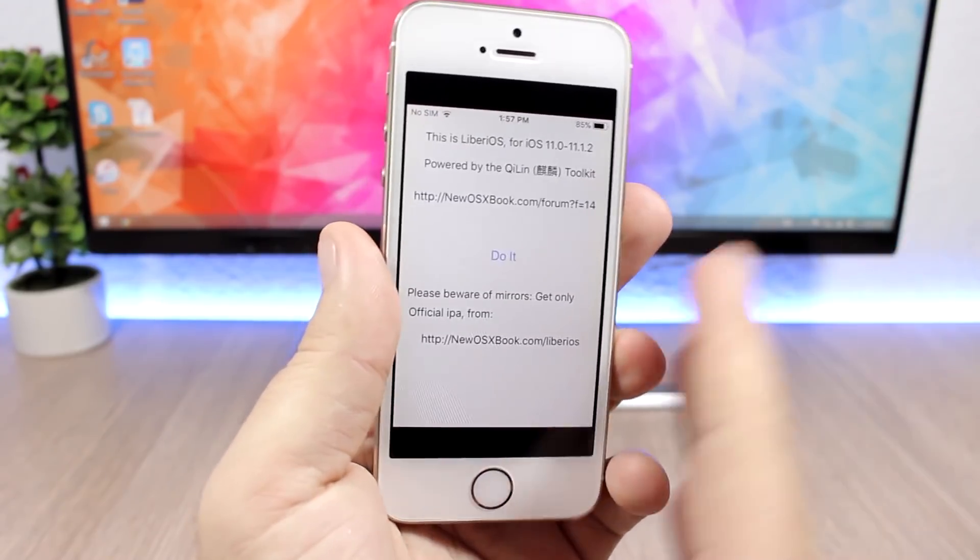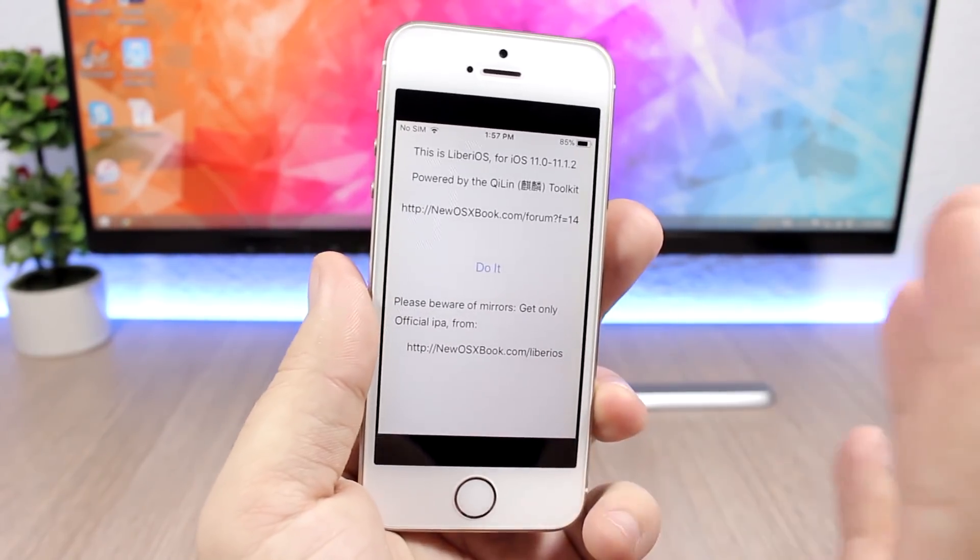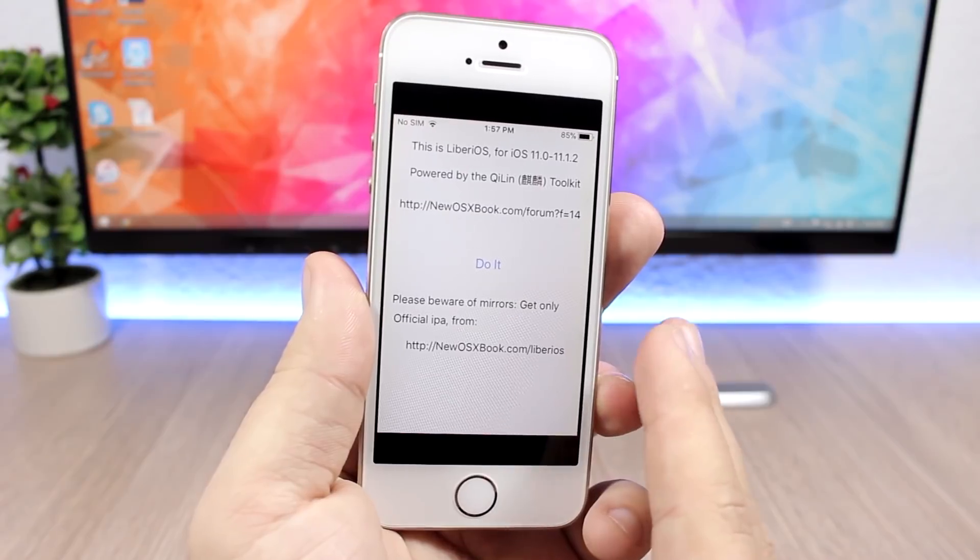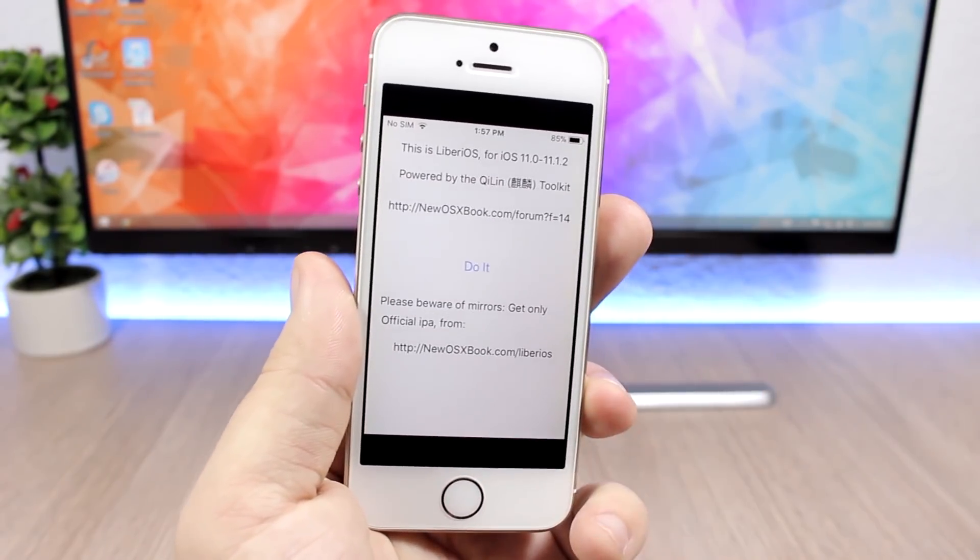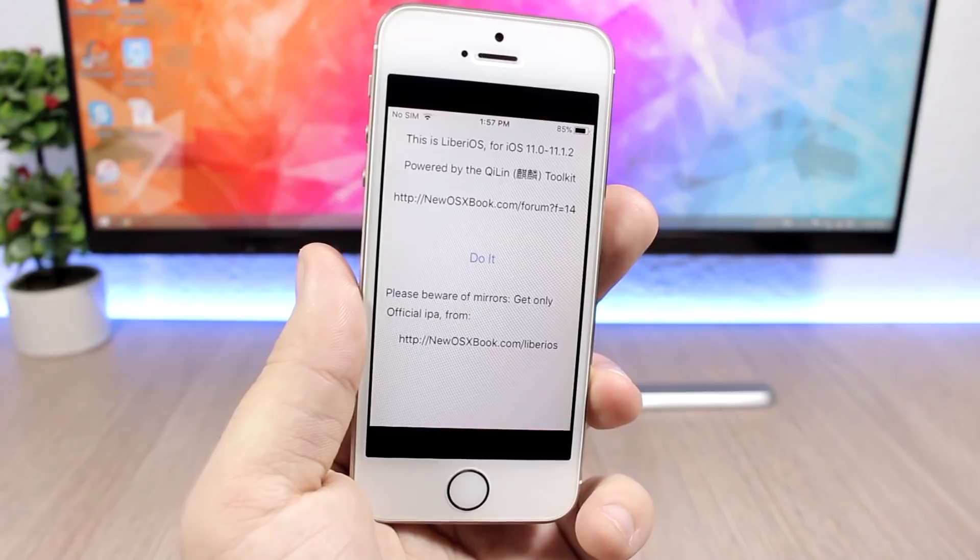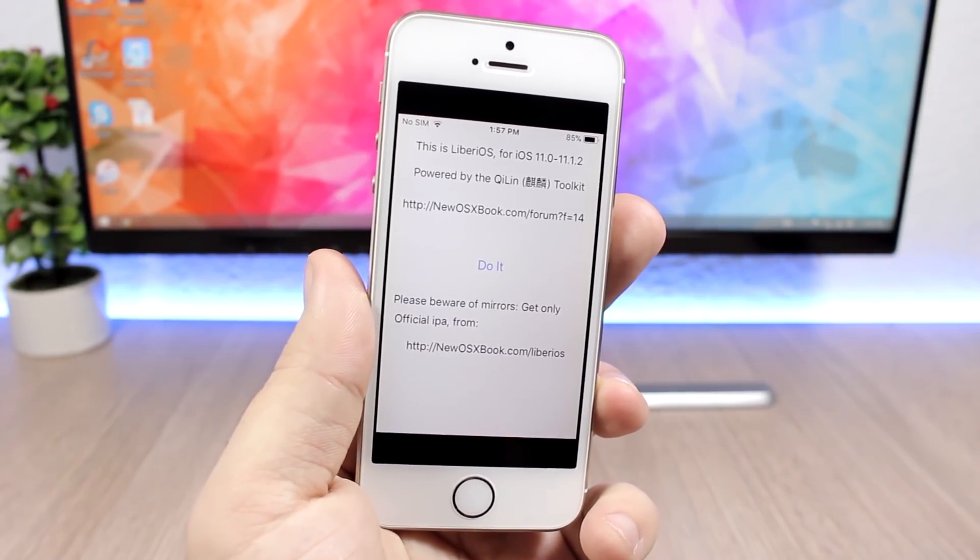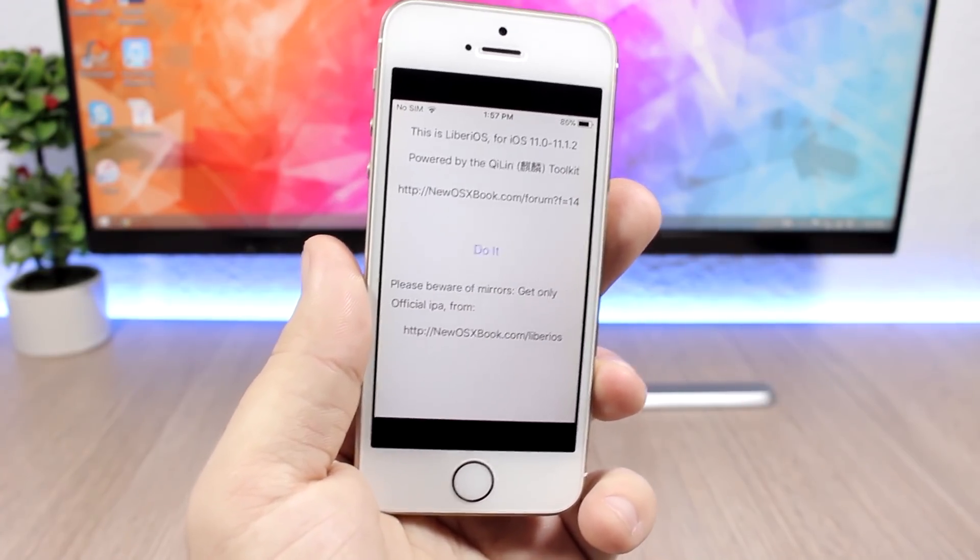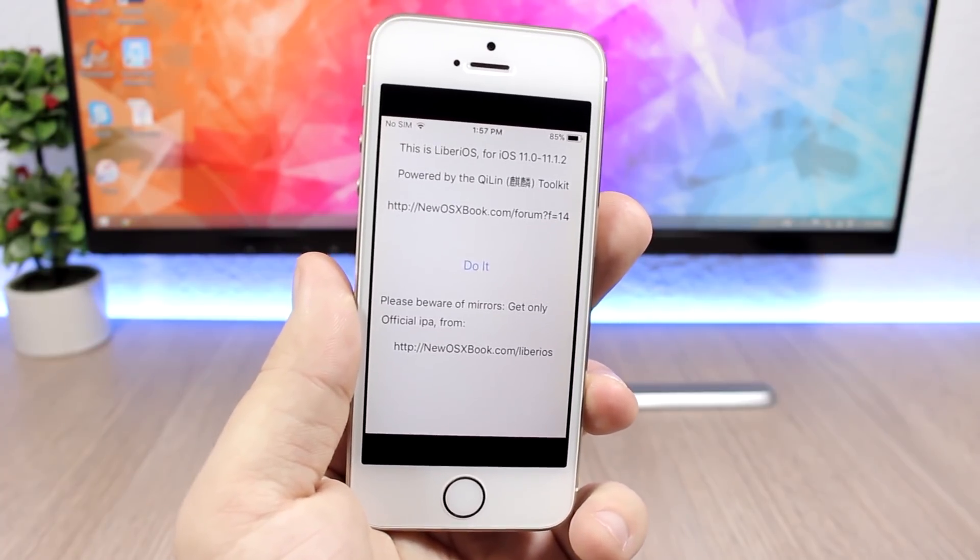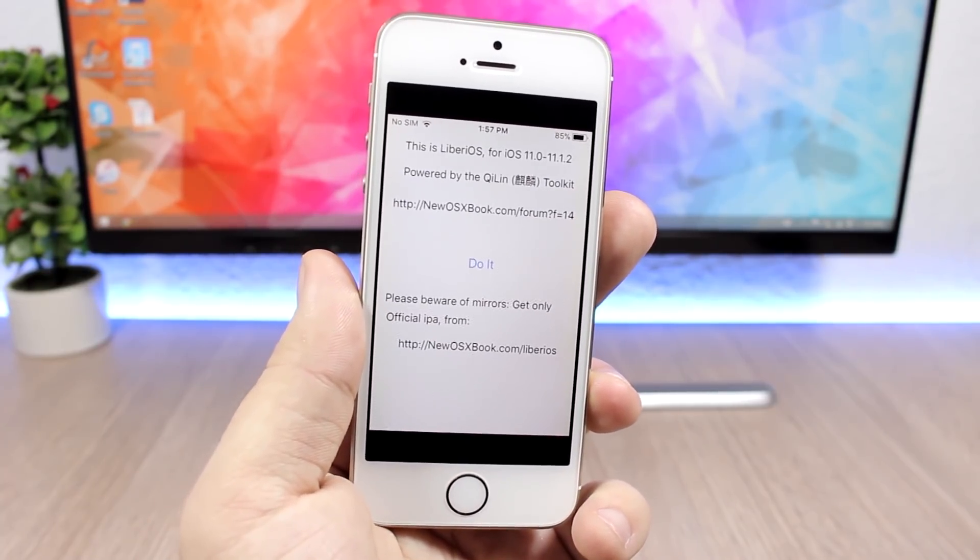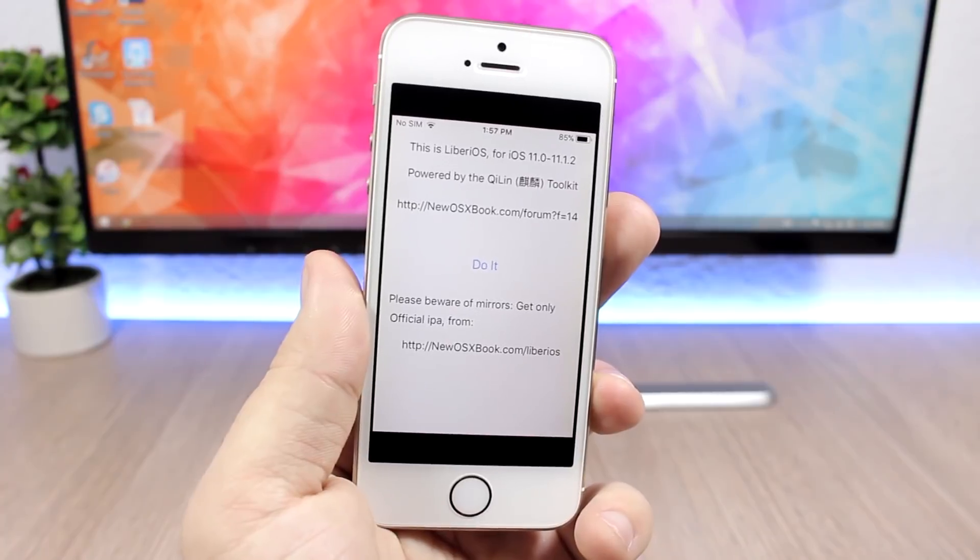But a good thing that this jailbreak does is that it will disable updates. So if you install this jailbreak and jailbreak your device, it will disable the over-the-air updates so you won't by mistake update your device to a newest version and then not be able to jailbreak your device anymore.